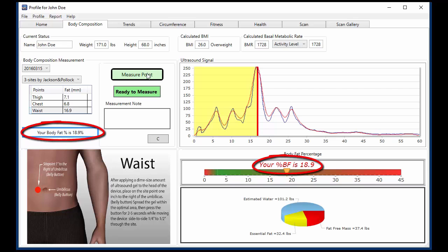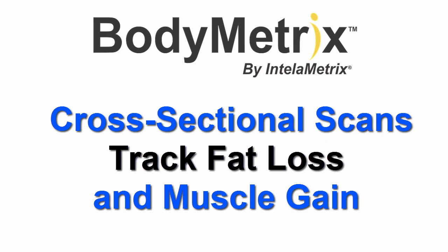BodyMetrics is truly unique, featuring visual scans to track fat loss and muscle gain.